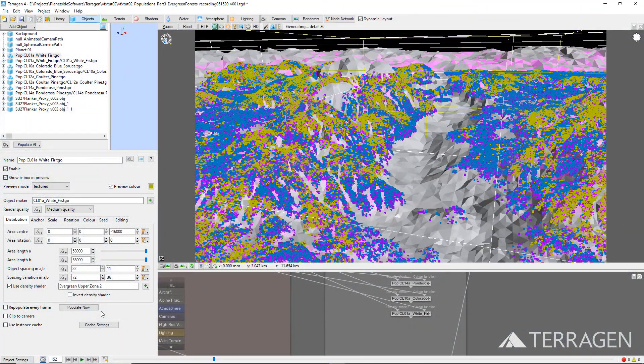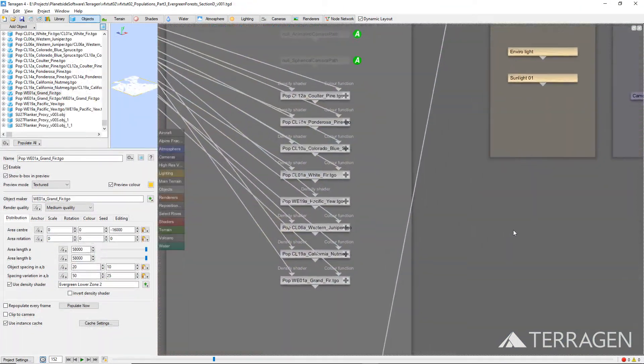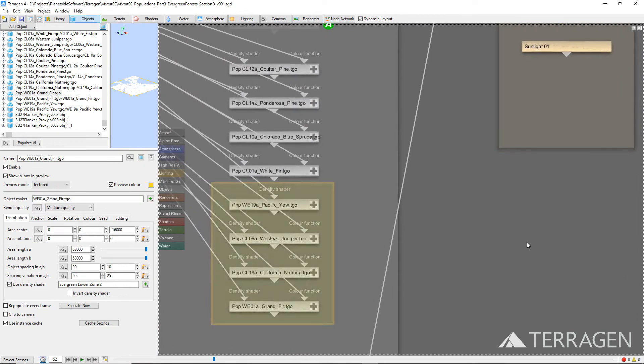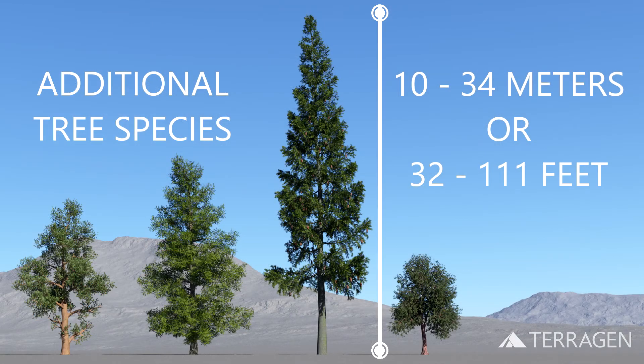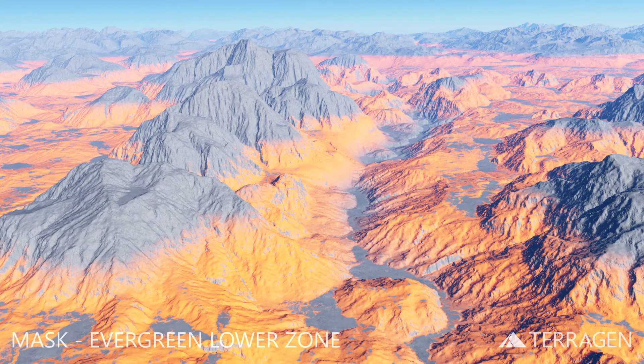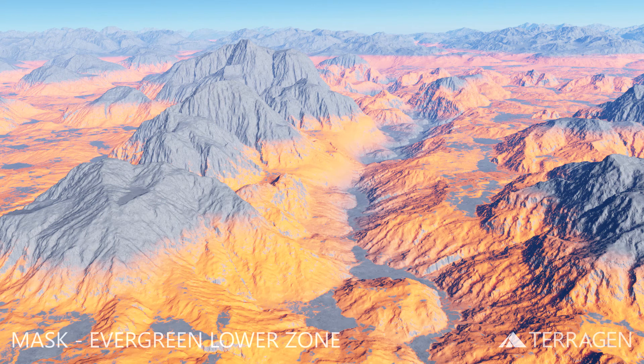Next, we'll focus on adding even more tree populations that start in the lower valley regions and climb up the mountains. We'll follow the exact same steps to populate this area with four different tree species,